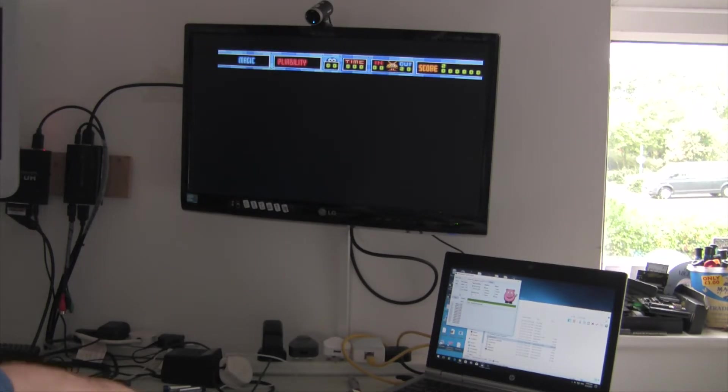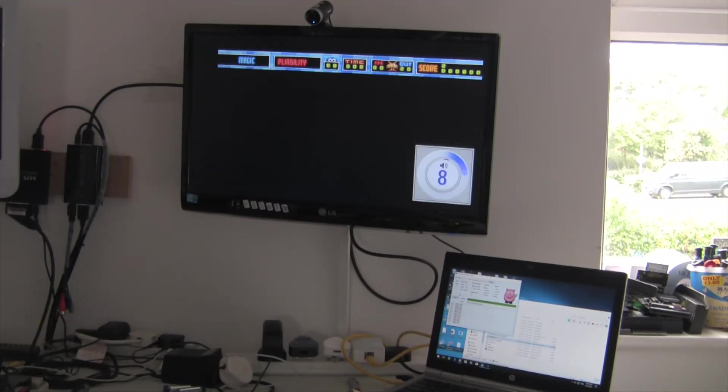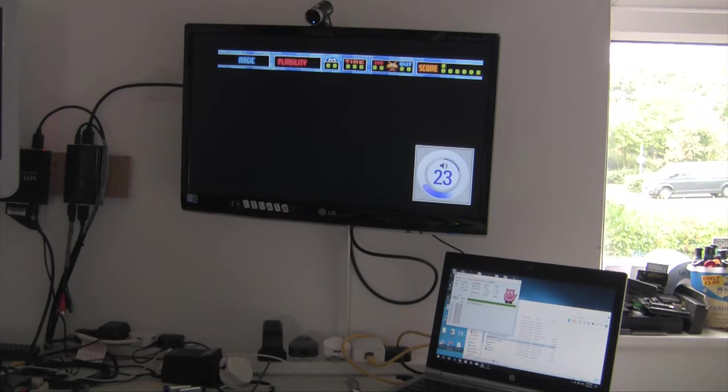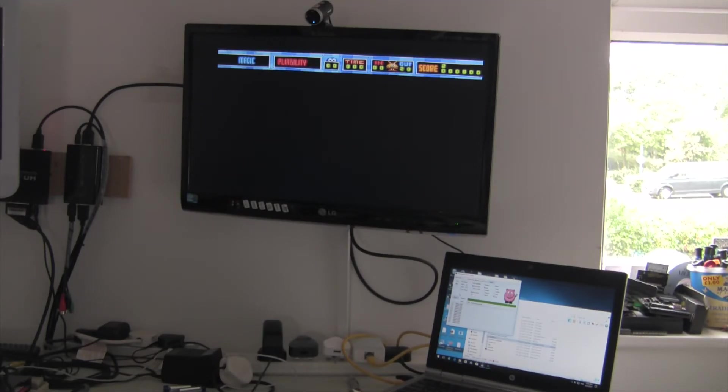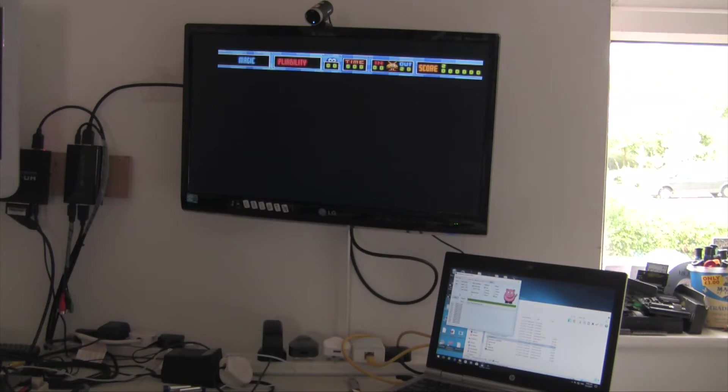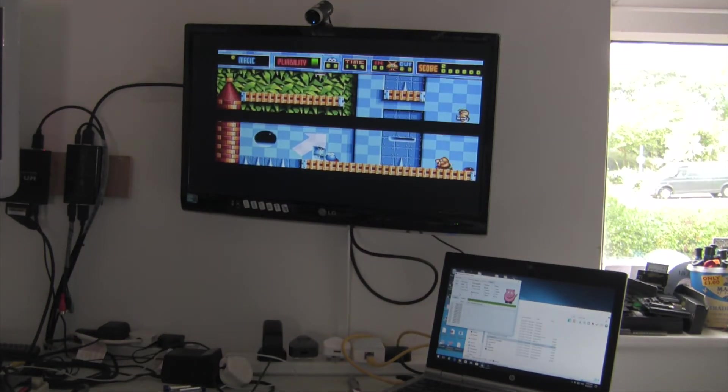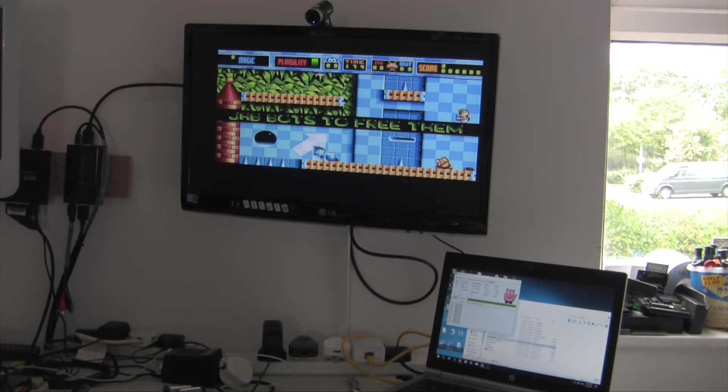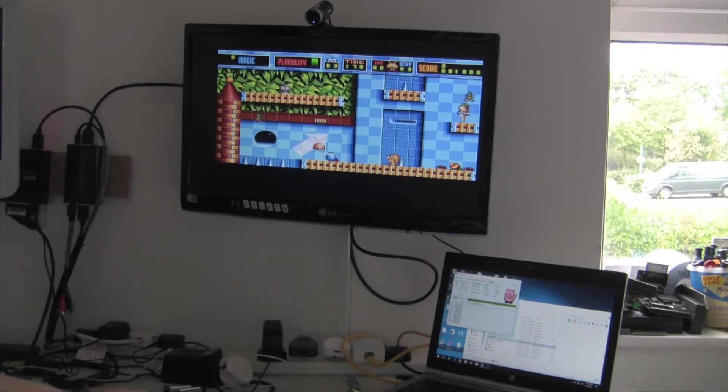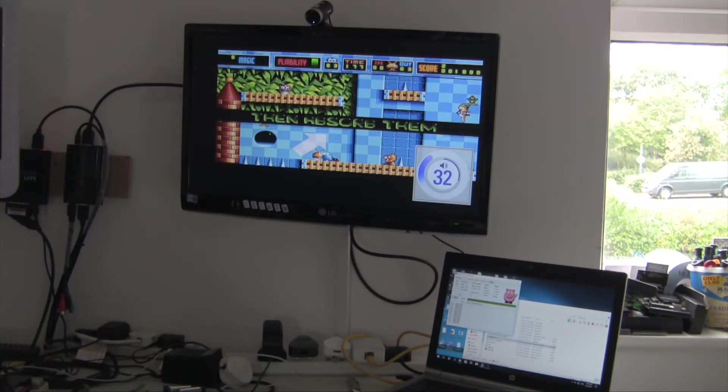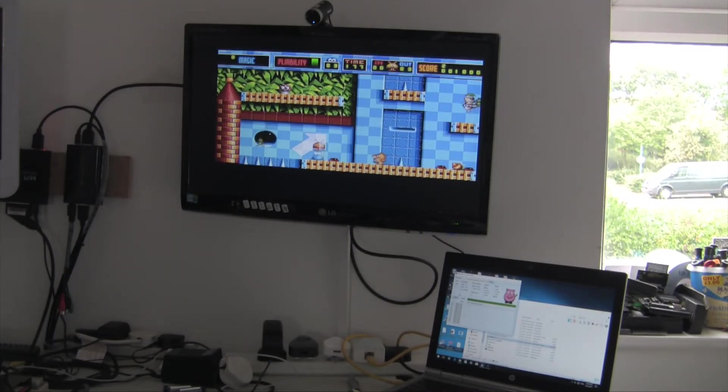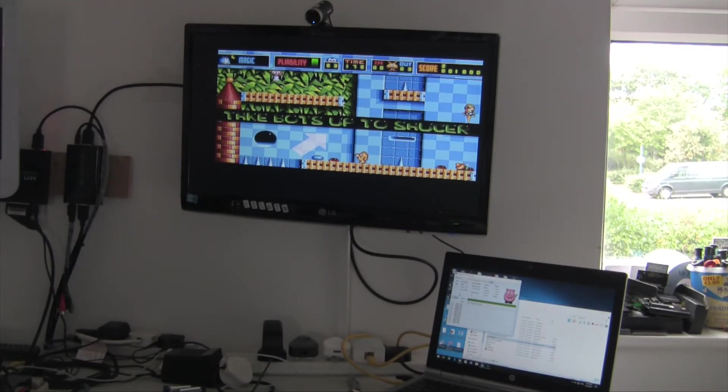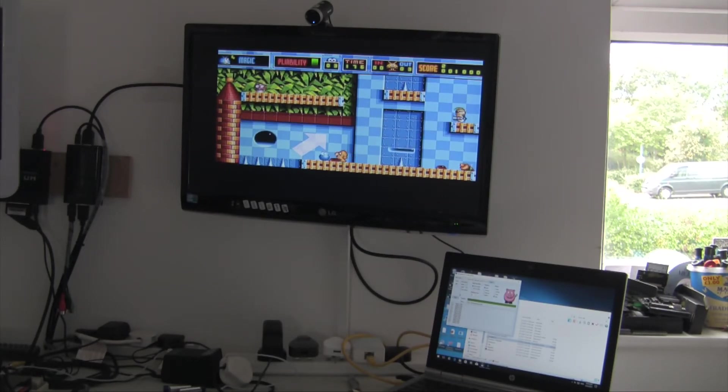Which one out just the disc hang on then. Put the disc back in. It's a long old load. There we go. Jab bolts to free them. Take bolts up to the saucer.